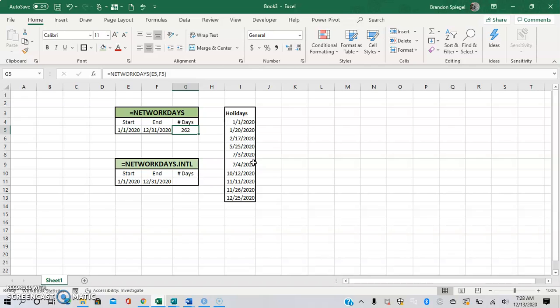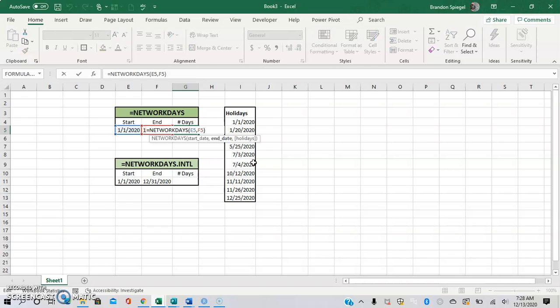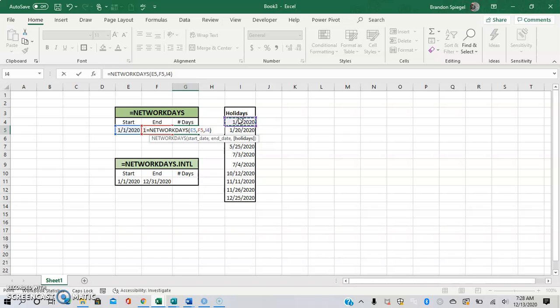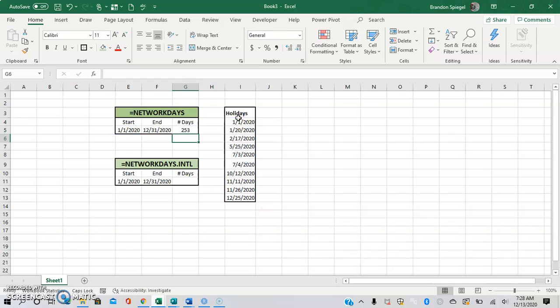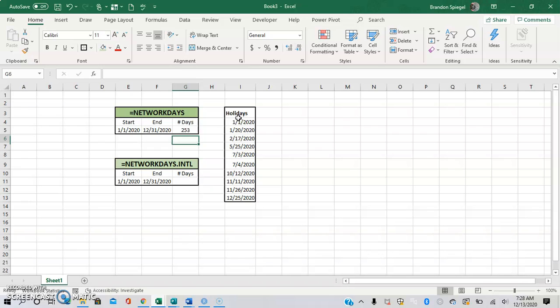Now we can feed it a list of holidays. For the holidays, you just highlight the holidays. This is just a list of holidays that are federal holidays in the United States. So just highlight this. As you can see, instead of 262, it's now 253.